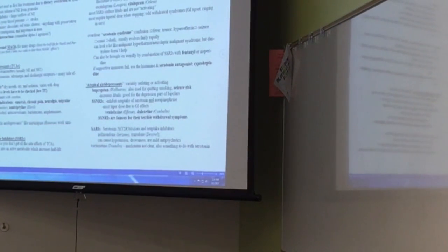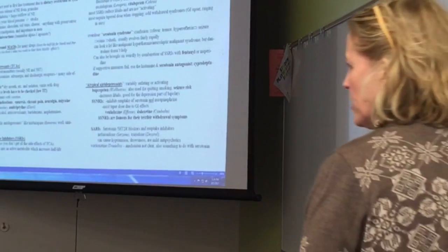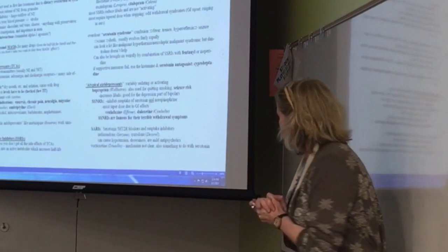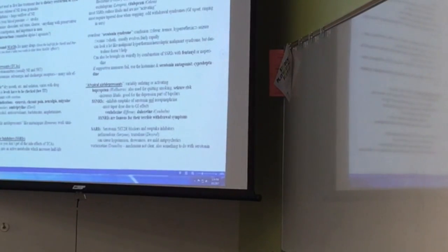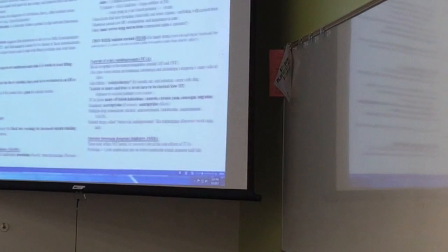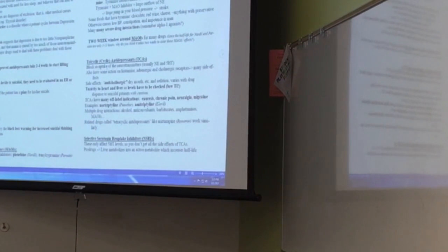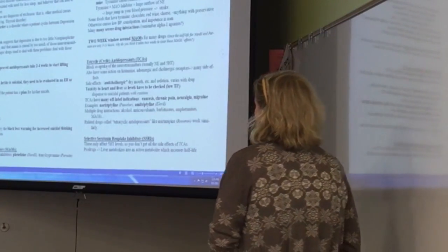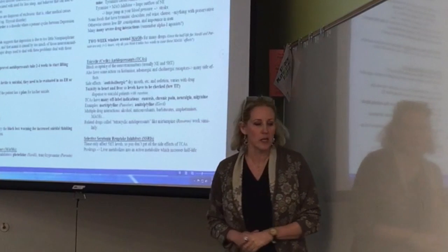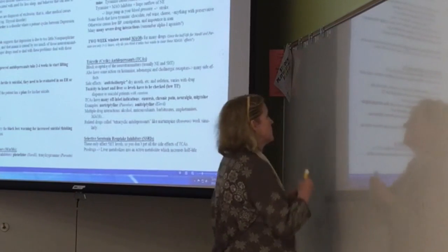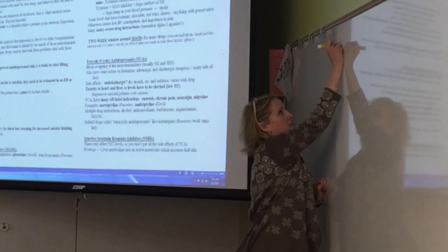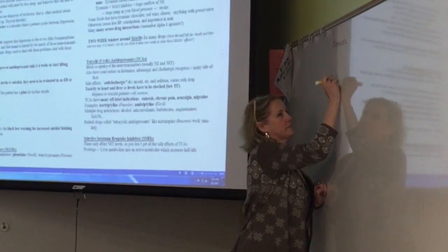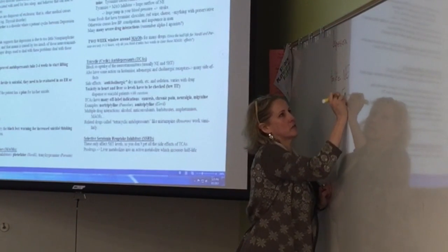Let's talk about depression. The theory behind depression is the monoamine hypothesis — the idea that depression is due to too little norepinephrine and serotonin.